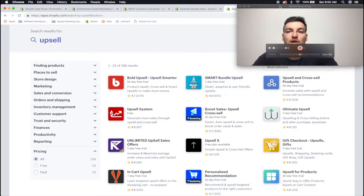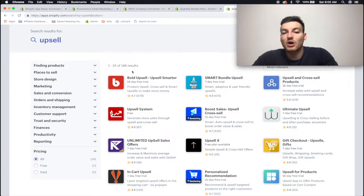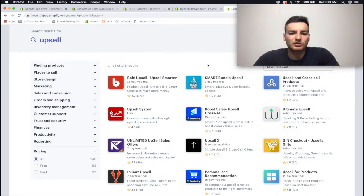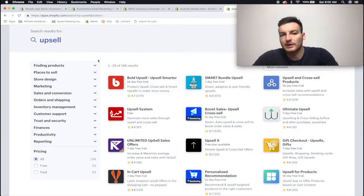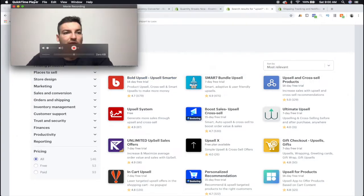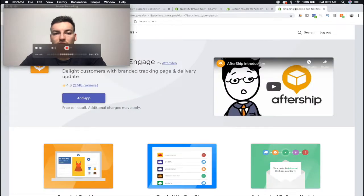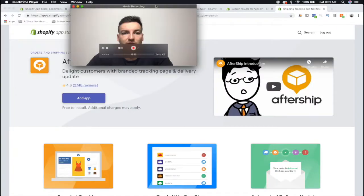But like I said, Bold tends to be the more common one recommended by people on YouTube. And I think yeah, obviously when you write 'upsells' the first one to pop up - so it's pretty obvious it's the most popular one.